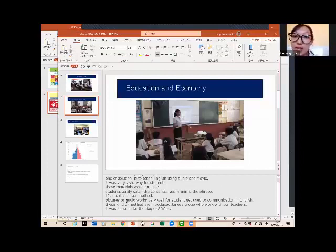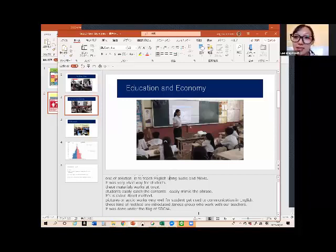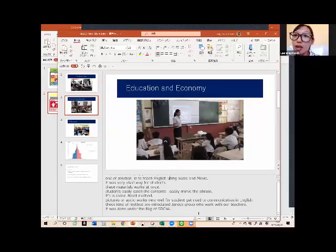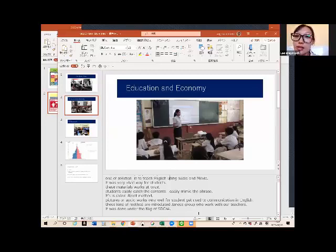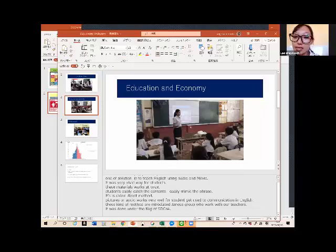Pictures or audio works very well for students that used to communication in English. This kind of method are introduced by Japanese groups who work with our teachers. It was done under the flag of ICT 4.